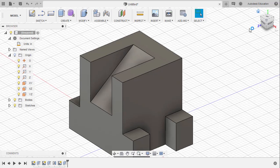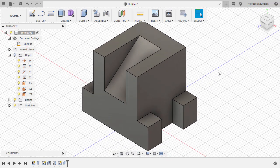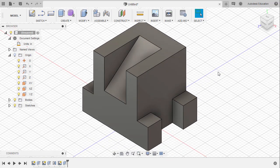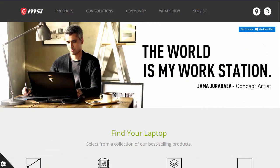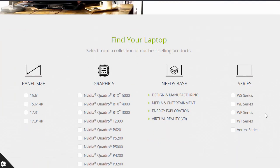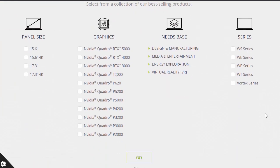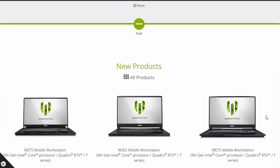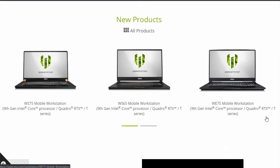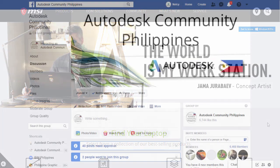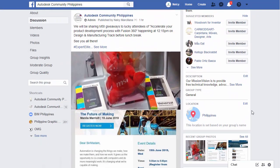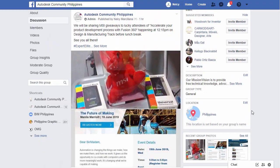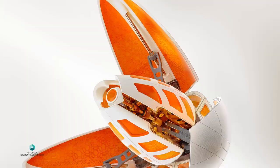Thanks for watching. Let's level up in next month's Fusion 360 Monthly Challenge. This video is sponsored by MSI Workstations. Fusion 360 works smoothly with MSI Workstation. Join us in Facebook. See you in the next Fusion 360 Monthly Challenge.